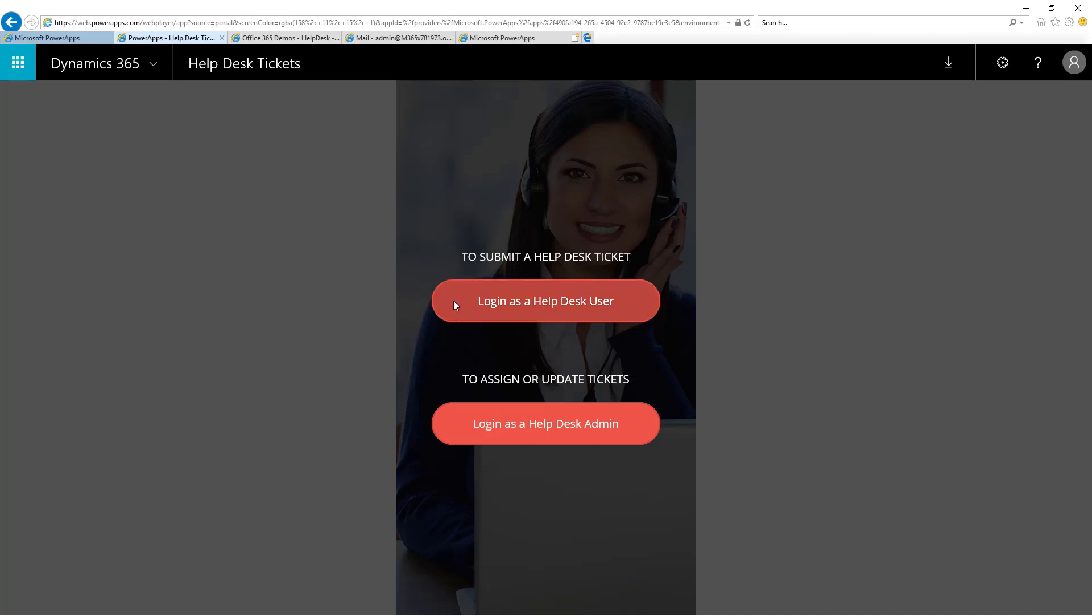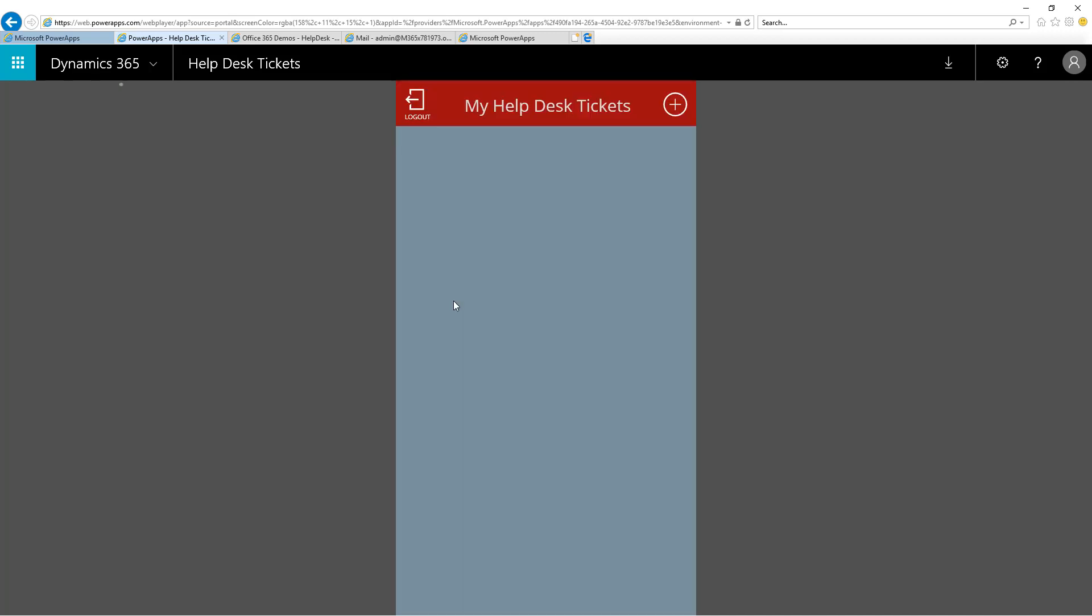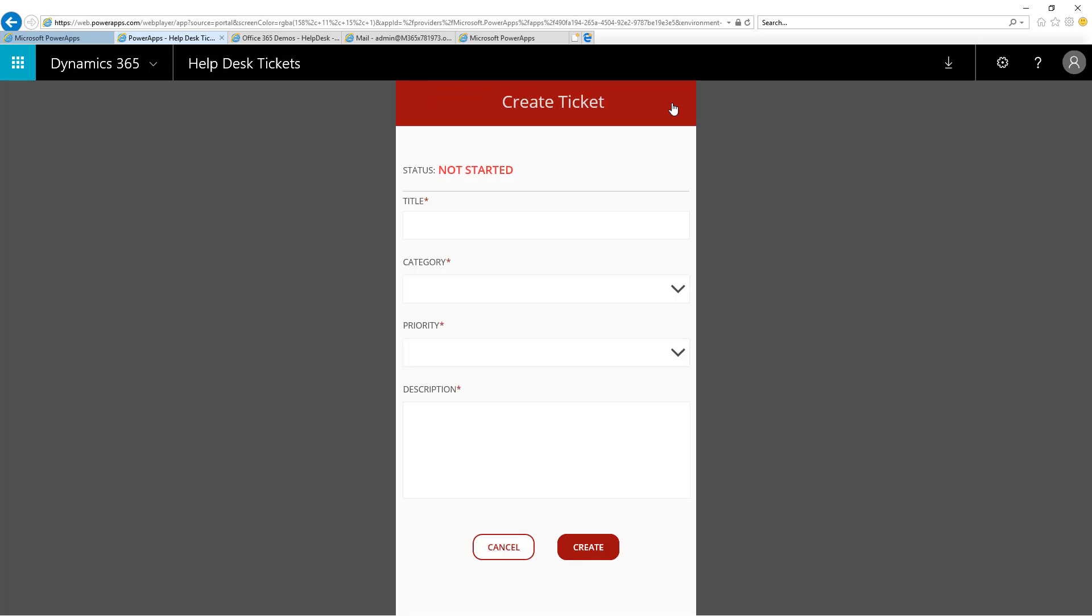First, I'll click Log in as a Help Desk user. I can see that I have not submitted any Help Desk tickets. When you log in as a user, the view is filtered to show just the tickets that you have submitted. I click the plus button to submit a new ticket.